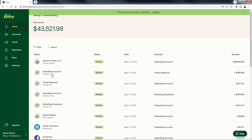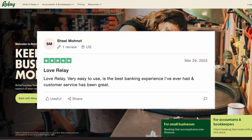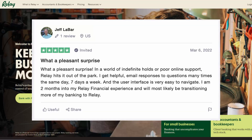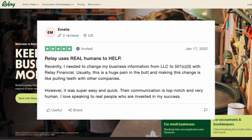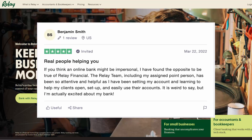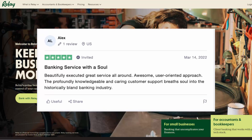Relay is entirely online. They have incredible customer support — you can reach them by phone, email, chat. Customers love Relay, and there are so many five-star reviews. Take a look on Trustpilot: 'Love Relay,' 'Very easy to use,' 'Best banking experience I've ever had.' That's why they have a 4.5-star rating on Trustpilot. One review says: 'What a pleasant surprise in a world of indefinite holds or poor online support — Relay hits it out of the park.' Another five-star: 'Relay uses real humans to help.' And another: 'Banking service with a soul — beautifully executed, great service all around, awesome user-oriented approach.' That's what you're going to get when you work with Relay.